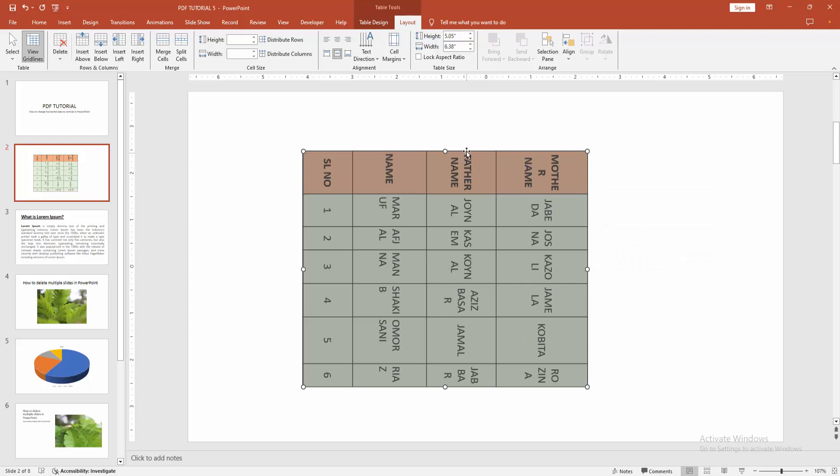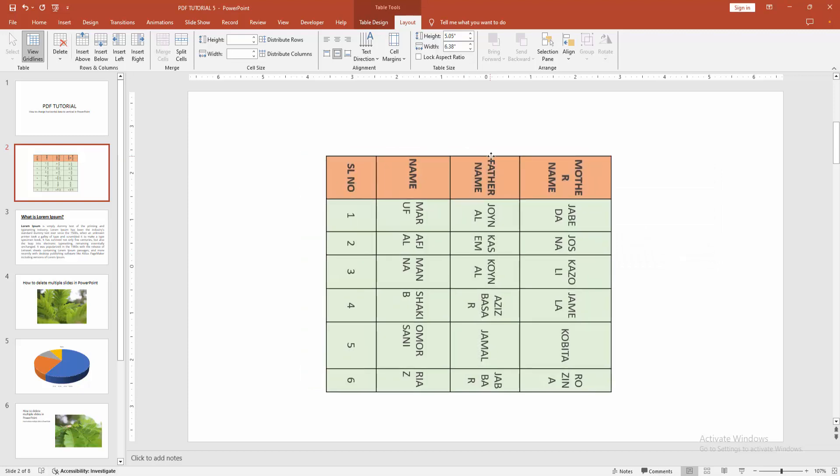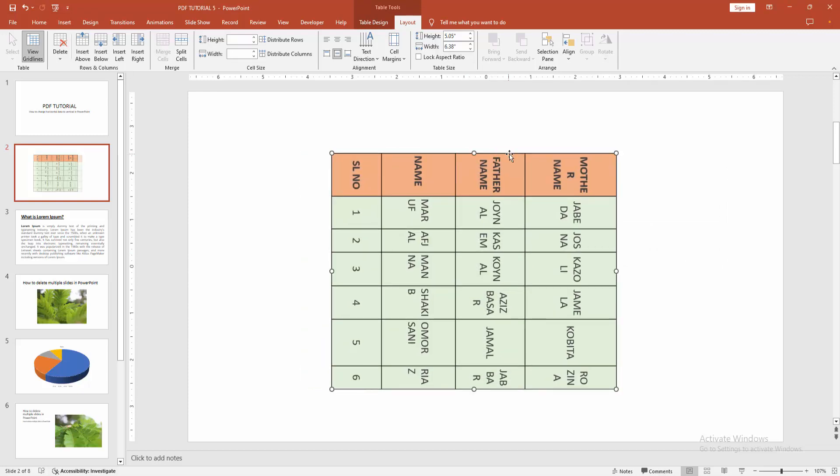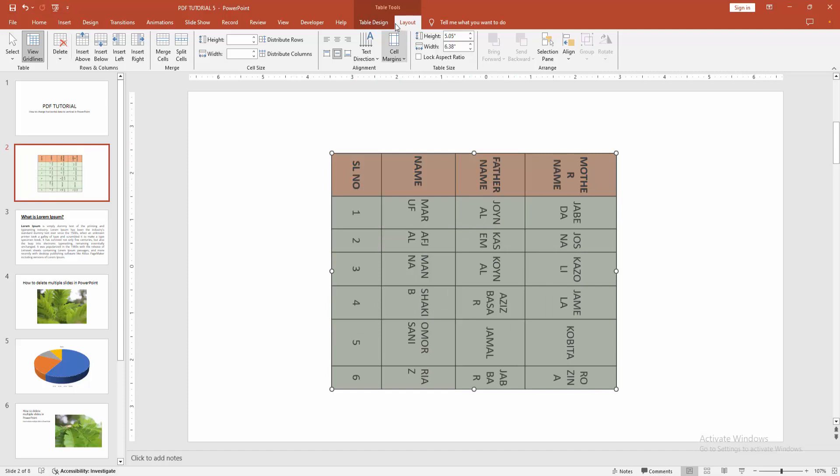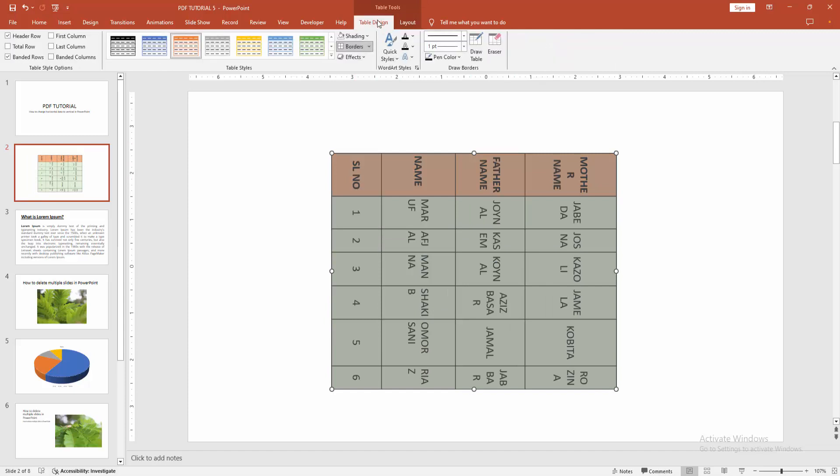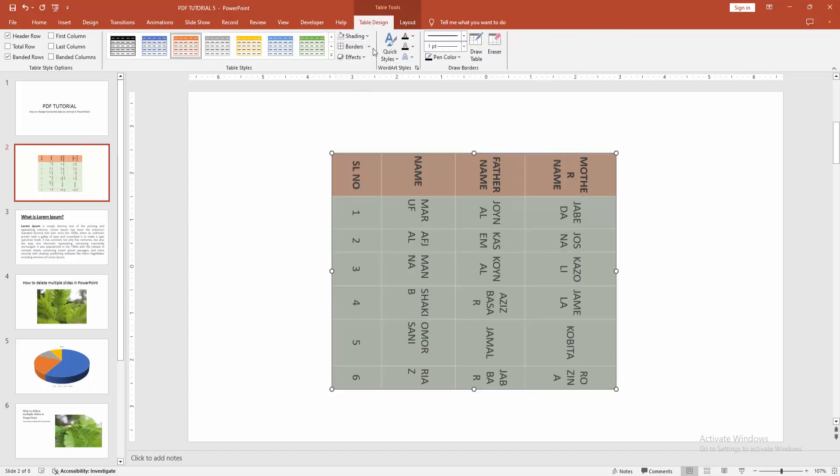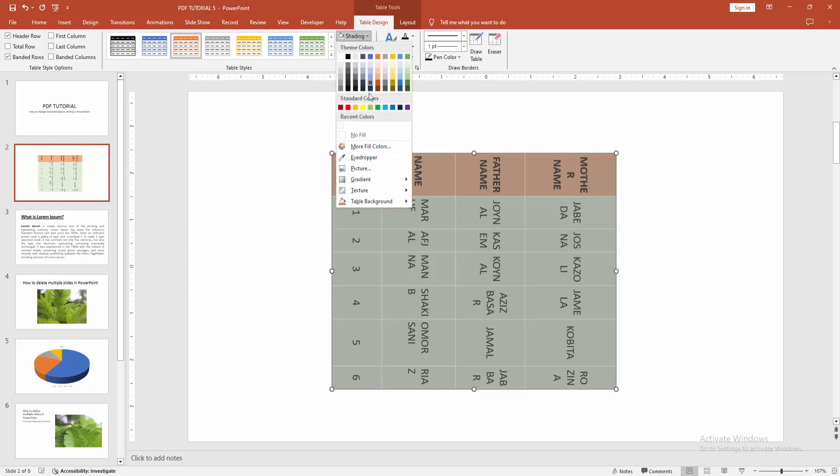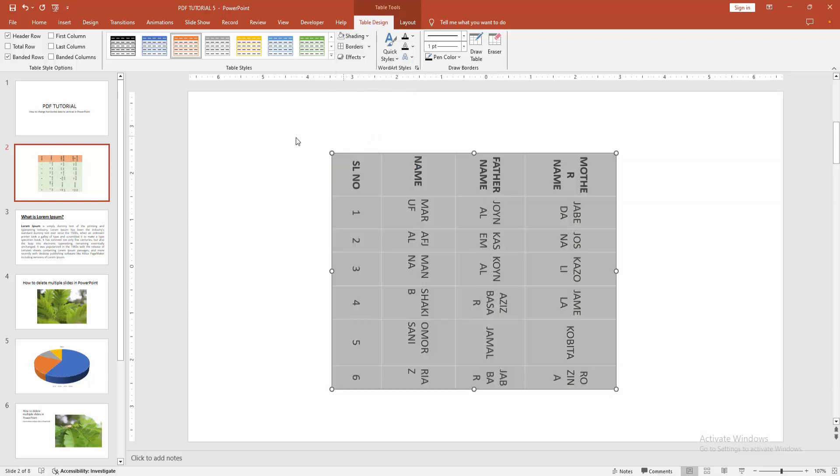Now we can see we've changed the data direction easily. Otherwise, you can remove the table borders. Select the table and go to Table Design menu. Select the Borders dropdown menu and choose No Border. Then select Shading and click No Fill.